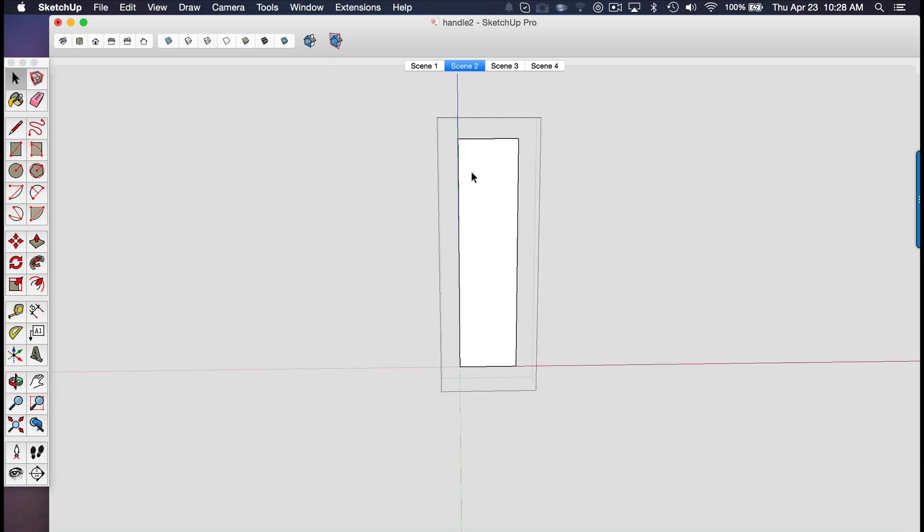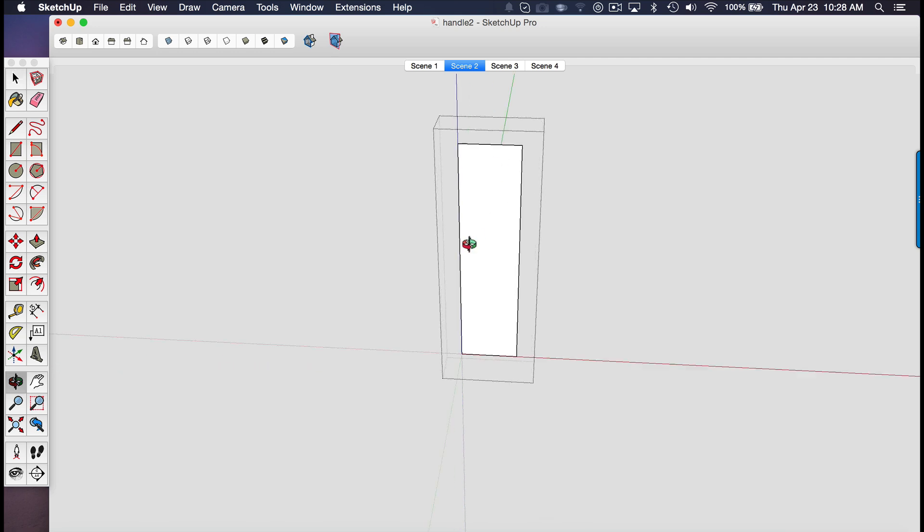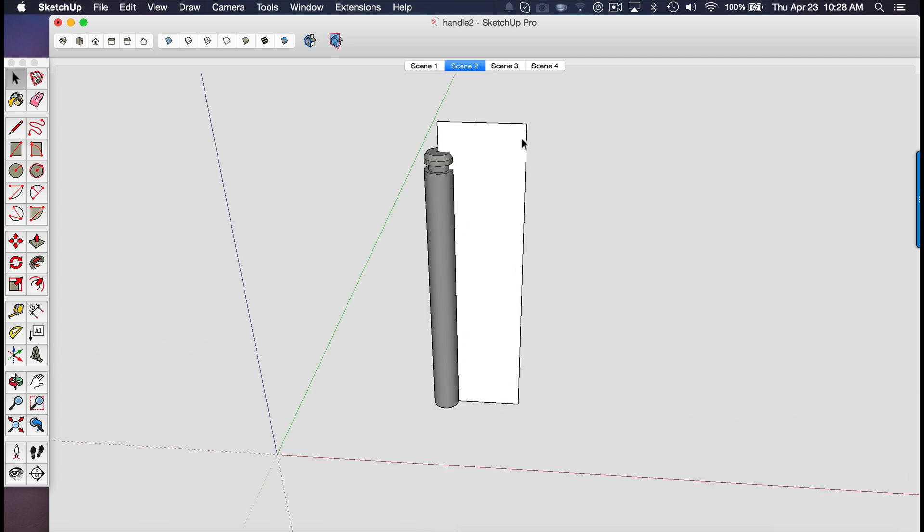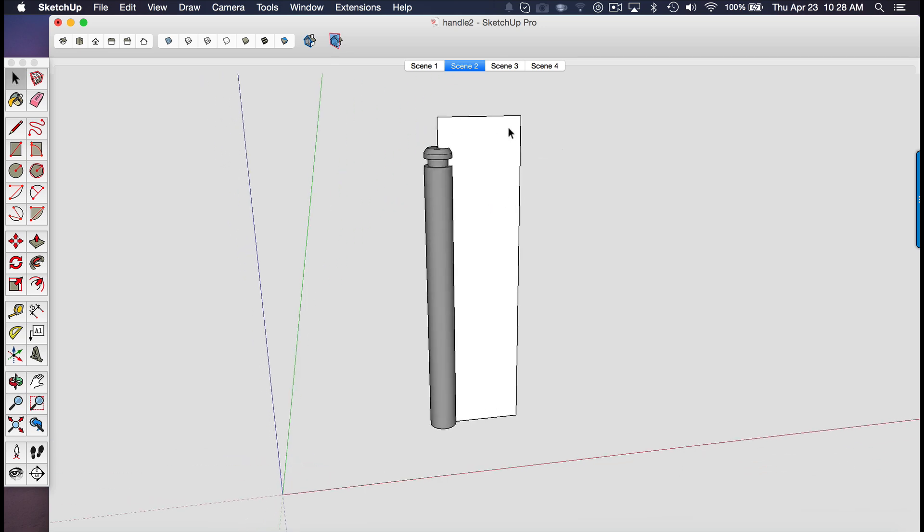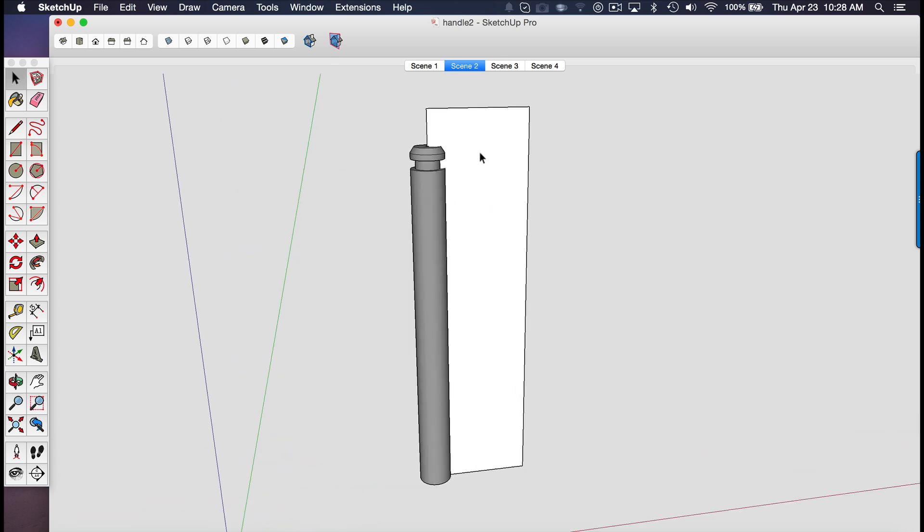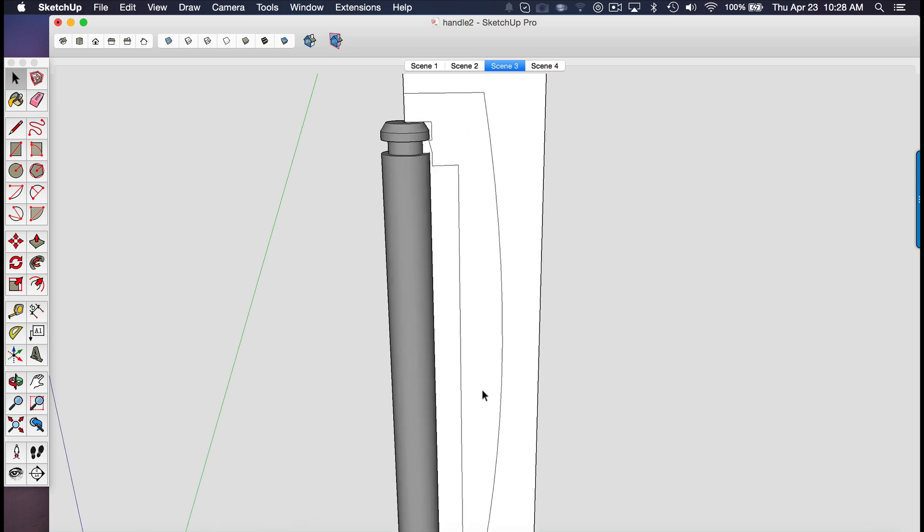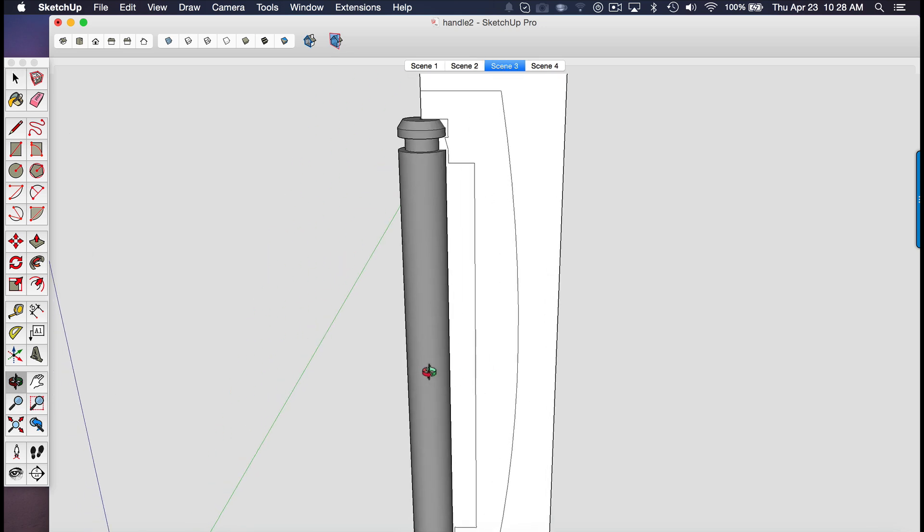So you should check out, I'll have a link in the description below on my guide on how to set up those keyboard shortcuts. So once I had this rectangle in place, then it became very easy for me to start drawing my profile that I wanted.